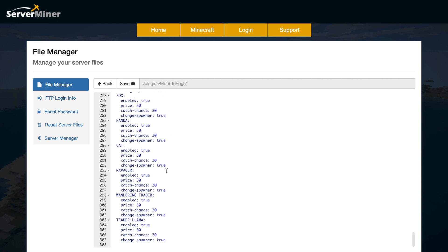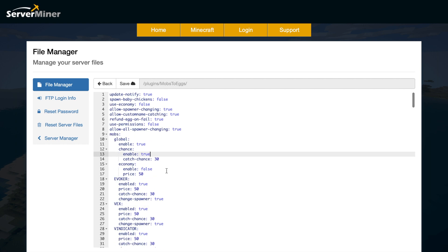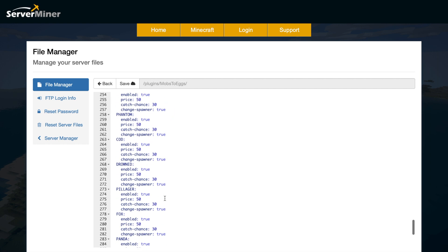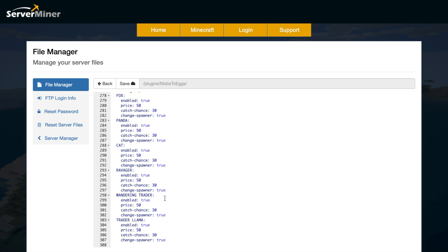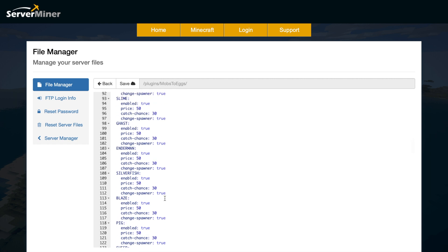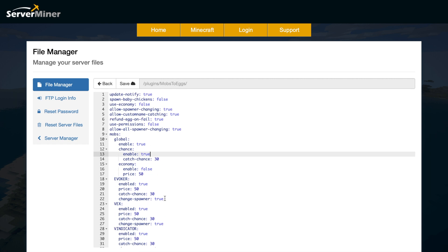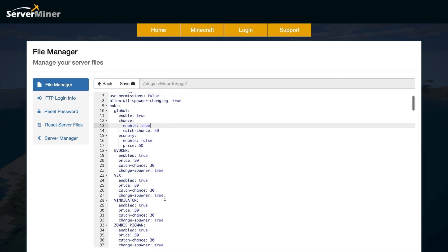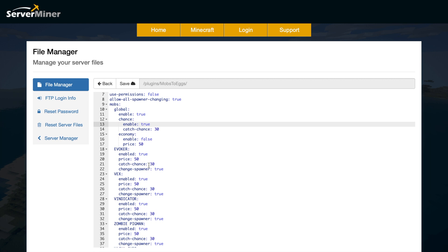Here we have the mob section. All of the different mobs in Minecraft—there's so many now, loads of new ones have been added. I don't even recognize some of these. But they each have a spawn chance and a price, so what you can do is change the price to whatever you want.